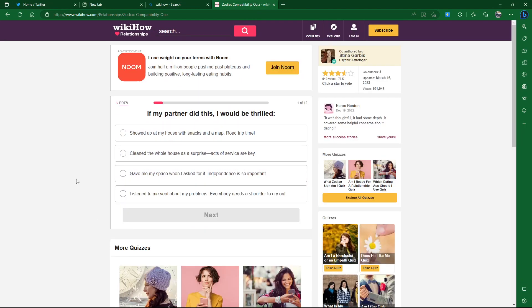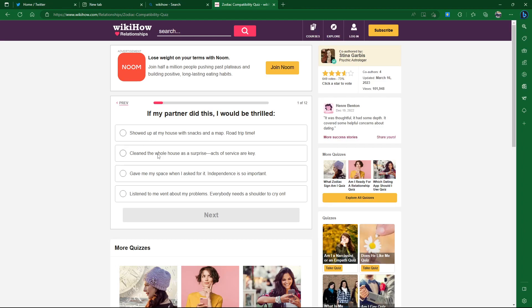If my partner did this, I would be thrilled. Showed up at my house with snacks and a map, road trip time. A map? What is this, the 90s? Just Google it. His and then showed her dog. You're like, yes, that's me in five years. Are you more of a dog person or a cat person, Omega?